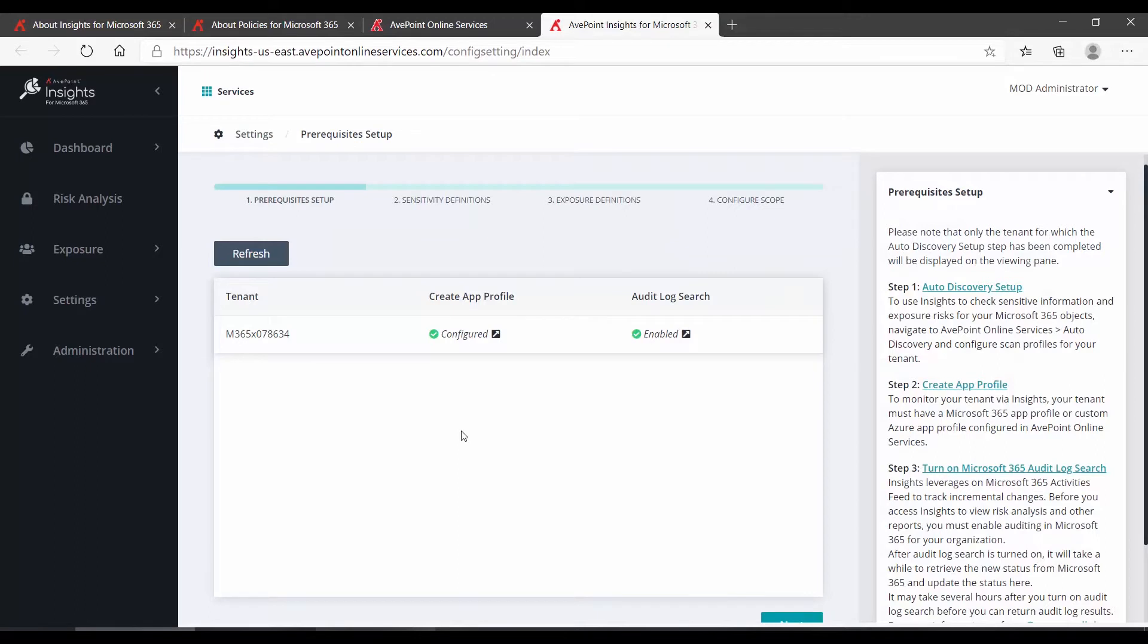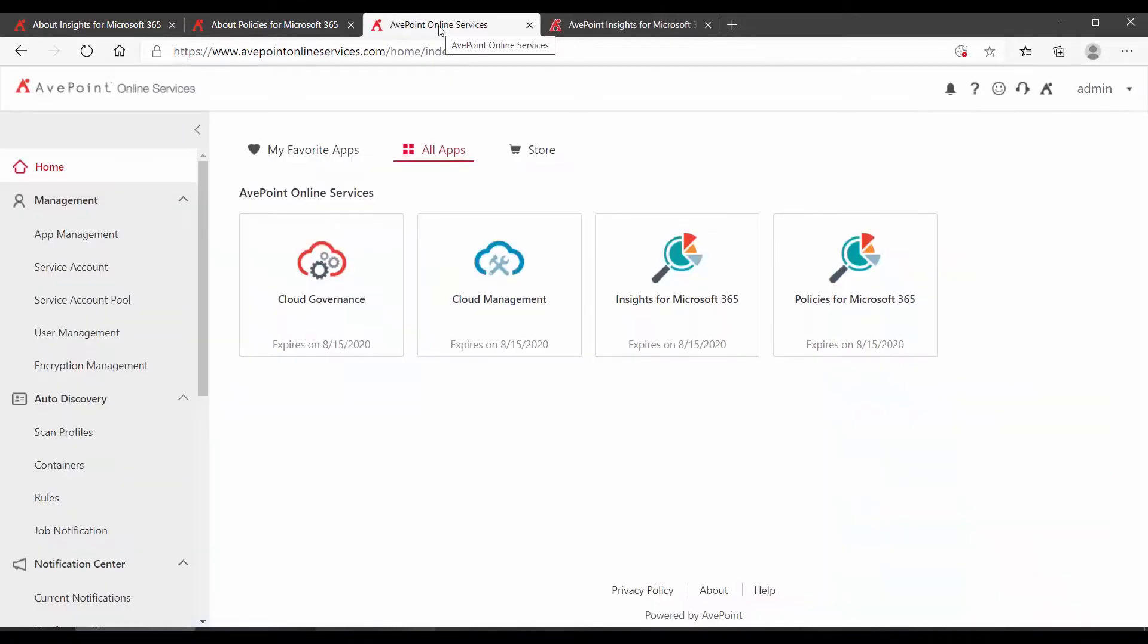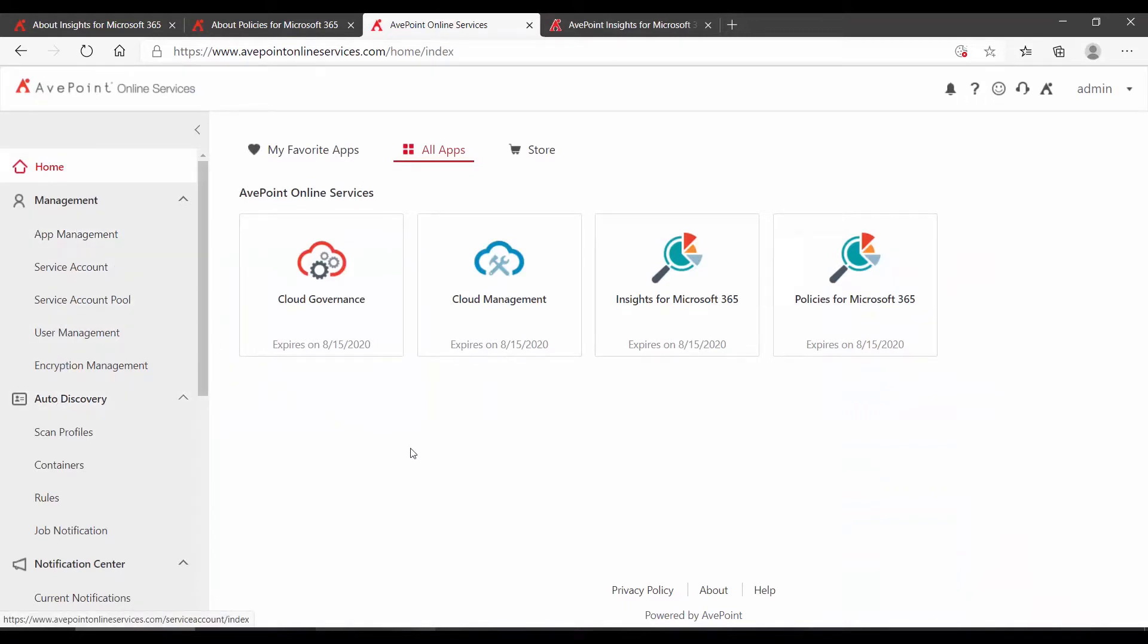The first thing it's going to do is check your AOS configurations, including your auto-discovery setup and your app profile. Back in Avpoint Online Services, you can see these by going into their individual screens. The first time you logged on to AOS, you would have also had a wizard, which helped you configure both of those settings.